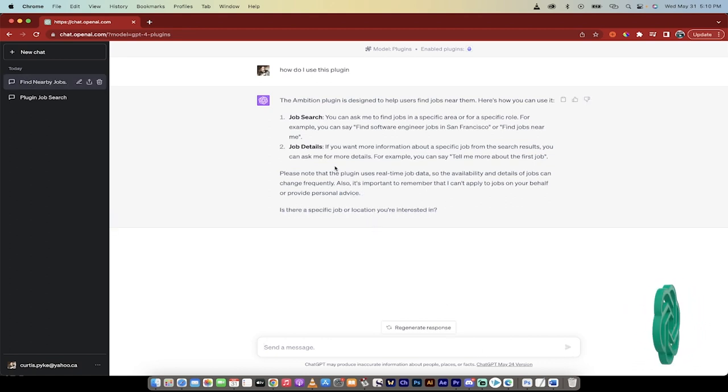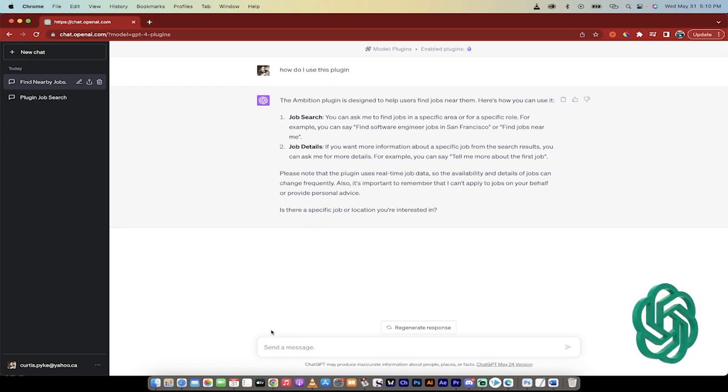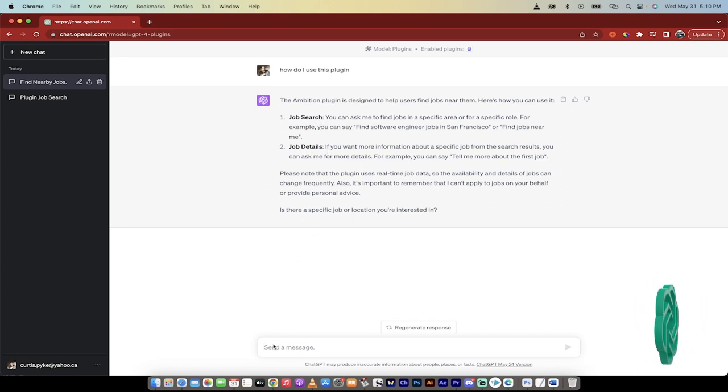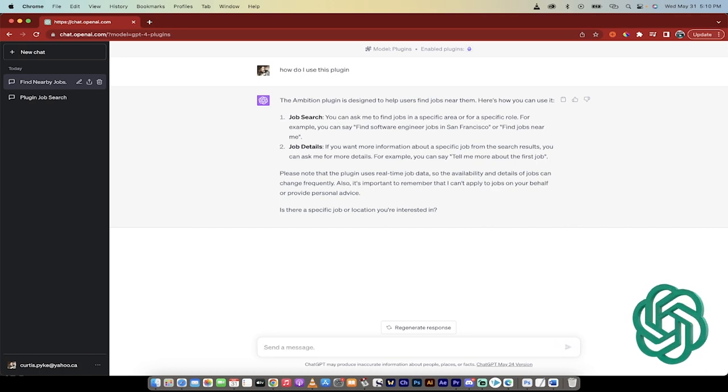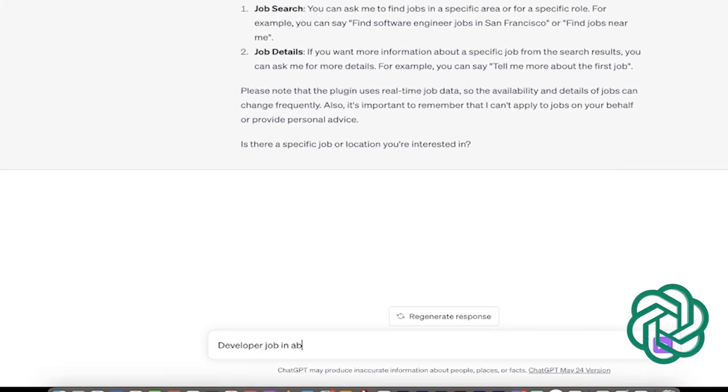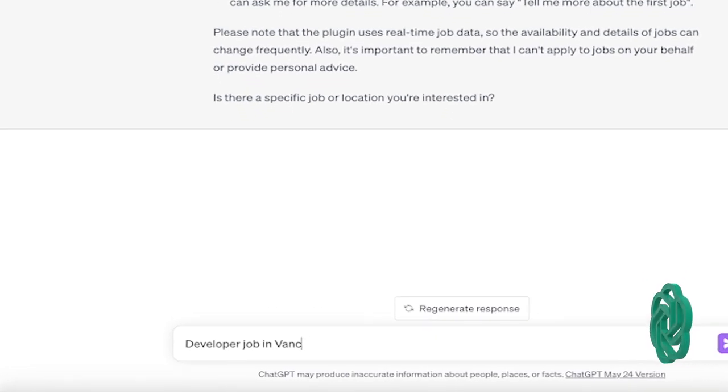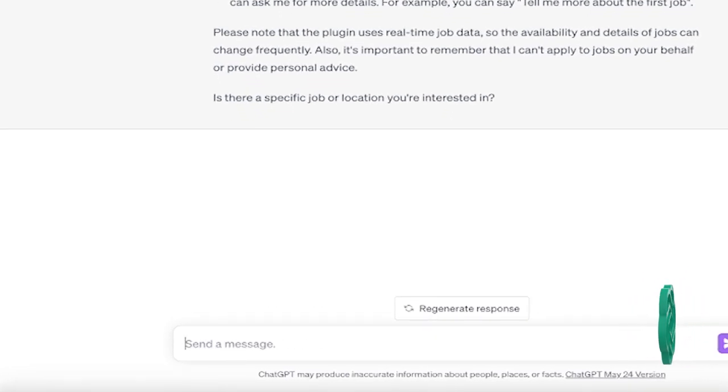All right, welcome back. So it basically does two real things. You can do a job search, and then you can talk to it or ask it about different job details. So I'm going to look for a developer job in Vancouver, B.C., and hit enter.